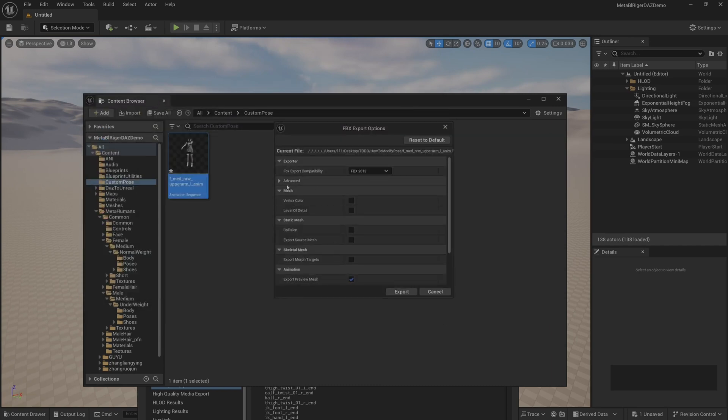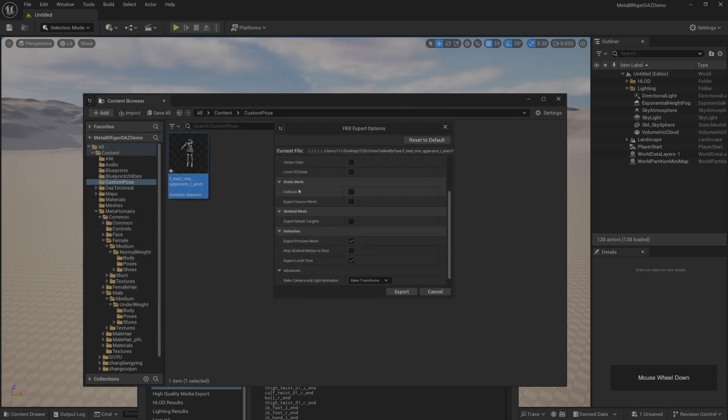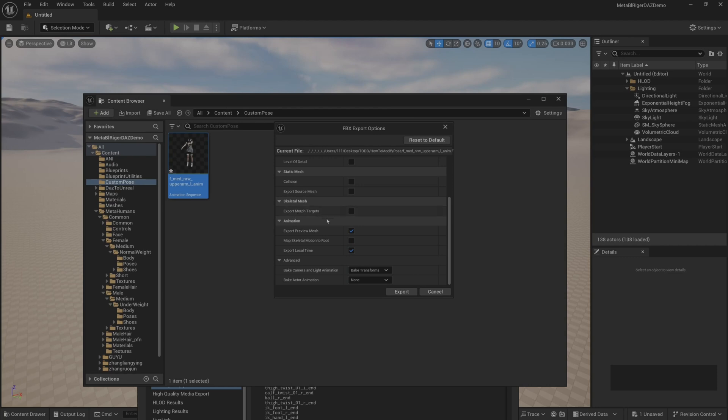You can take a look here. FBX export options, there are no special settings here. Just export.